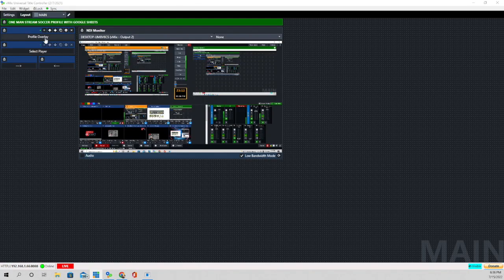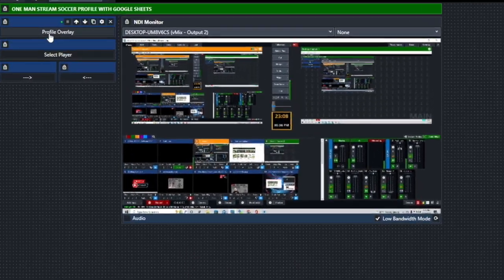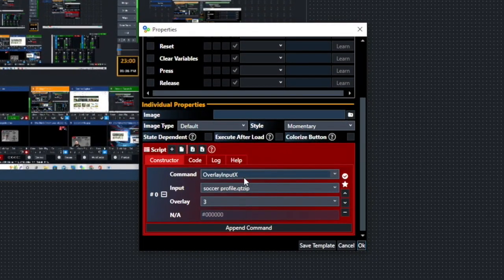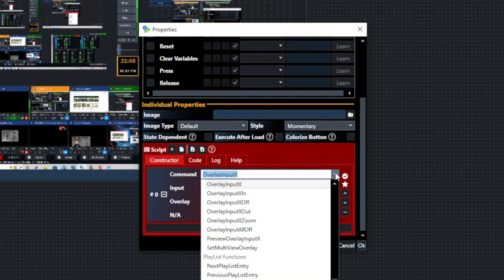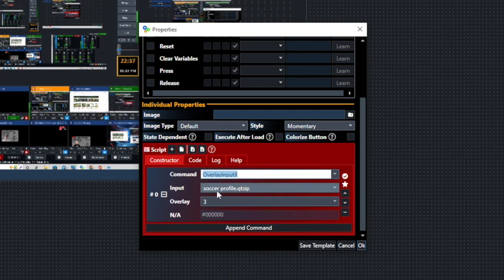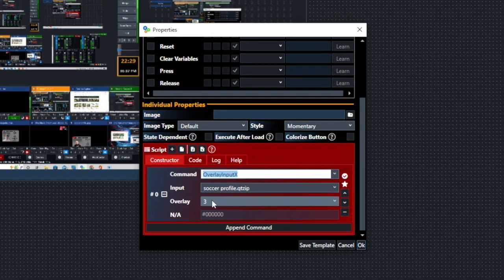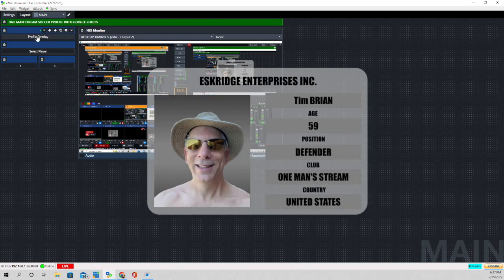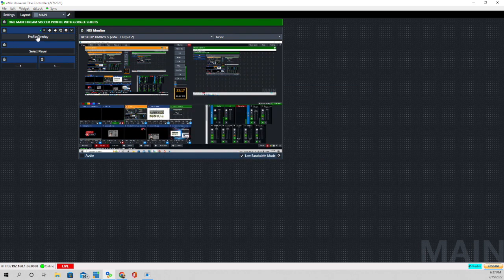The last thing to show you is the controls in the vMix UTC layout. The first one is Profile Overlay. The command is Overlay Input X, and we use it as a toggle. There are other overlay functions — Overlay Input X In, Overlay Input X Off, Overlay Input X Out — but if you just use Overlay Input X it acts as a toggle button. The input is the Soccer Profile graphic we created, and we bring it in on Overlay Three. Click it and the graphic appears; click it again and the graphic goes away.